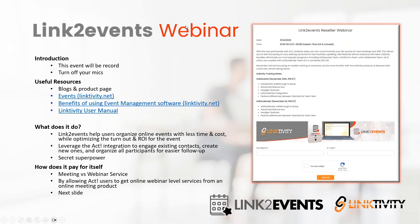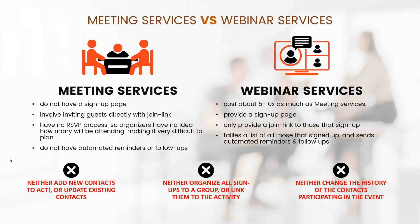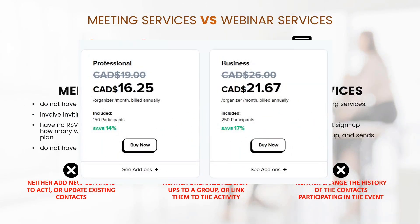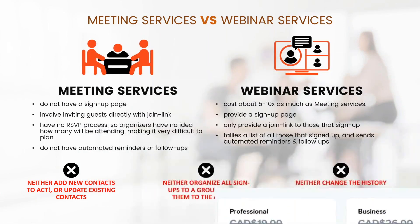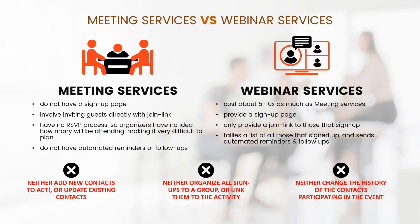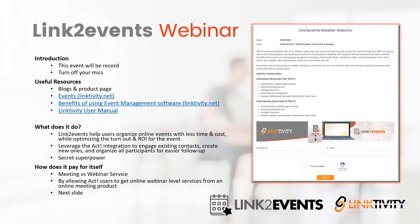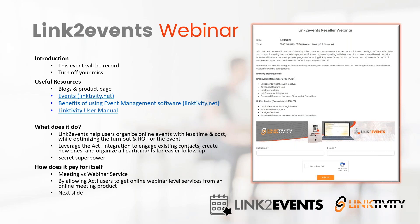So what does Link to Events do? On a very general level, Link to Events helps ACT users organize online events with less time and cost while optimizing the turnout and return on investment for that event. We all know that hosting online events is a great way to promote products and services, and generally educates prospects and customers.